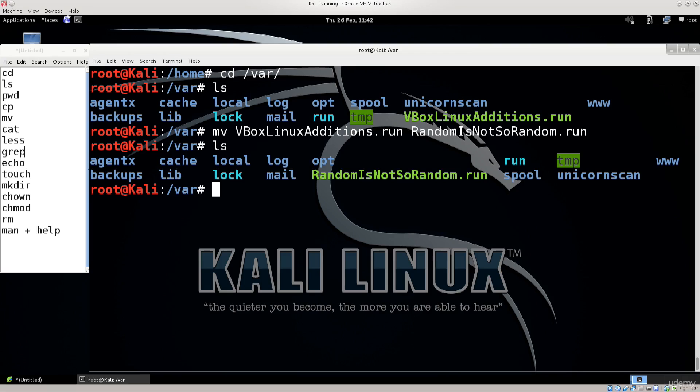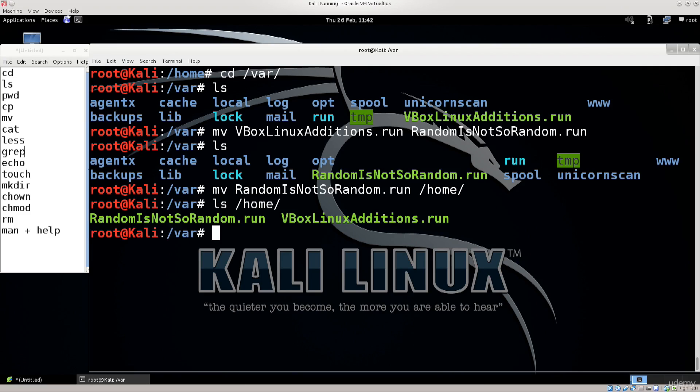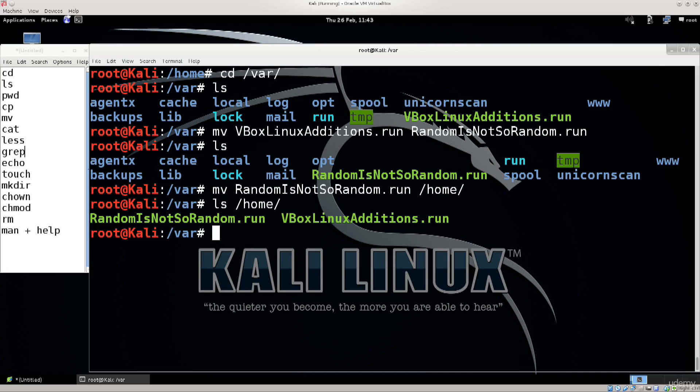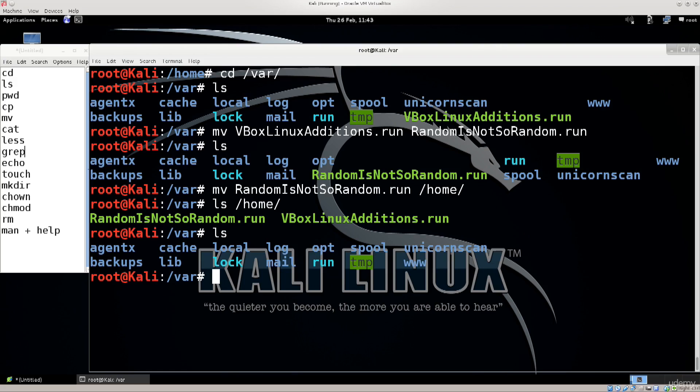I can also do this. I can for example move random is not so random to my home directory and if I do ls and specify a path to my home directory you can see that I have actually moved it here. But unlike the copy command it doesn't retain the original wherever the source might have been. So once you move it, it's gone from the source folder however it's gonna appear in the destination one.